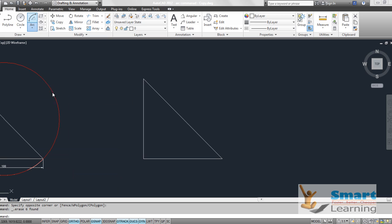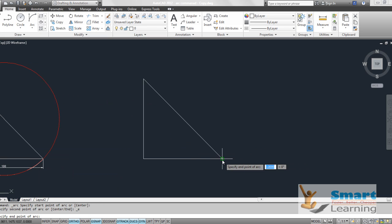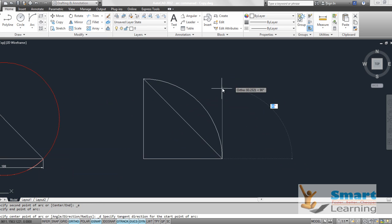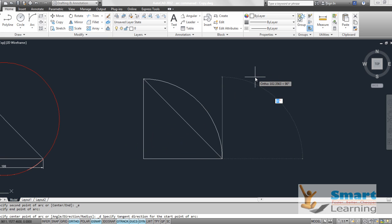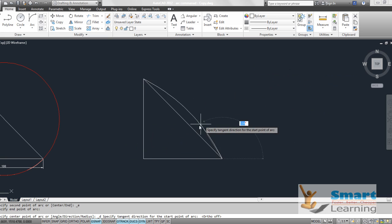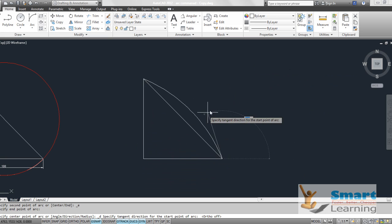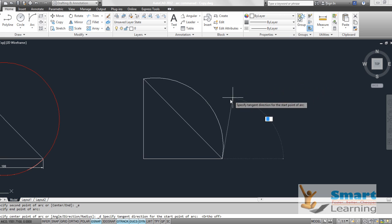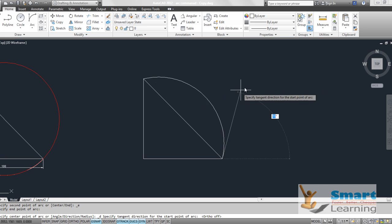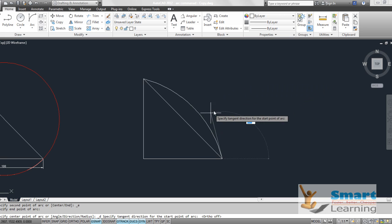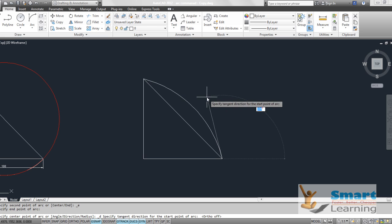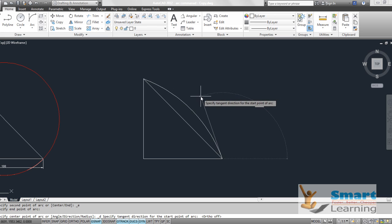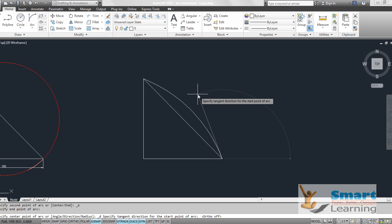Start, end and direction. I am defining my start point, I am defining my end point, but the direction may be below or any direction that you can specify. You can form a particular shape by controlling the tangency with respect to this cursor which will be tangent to your arc.